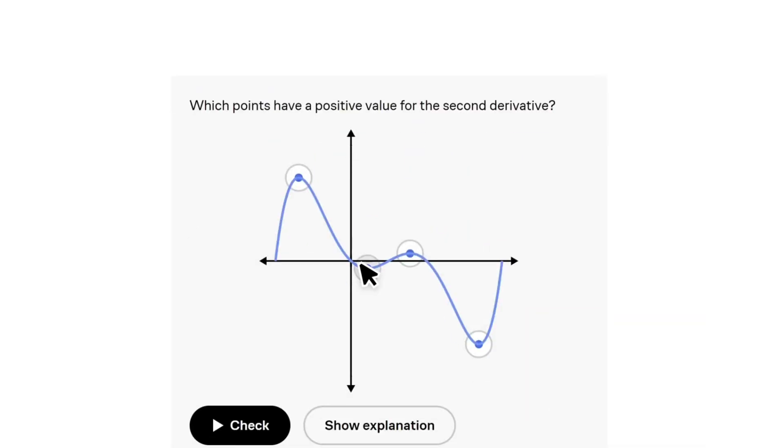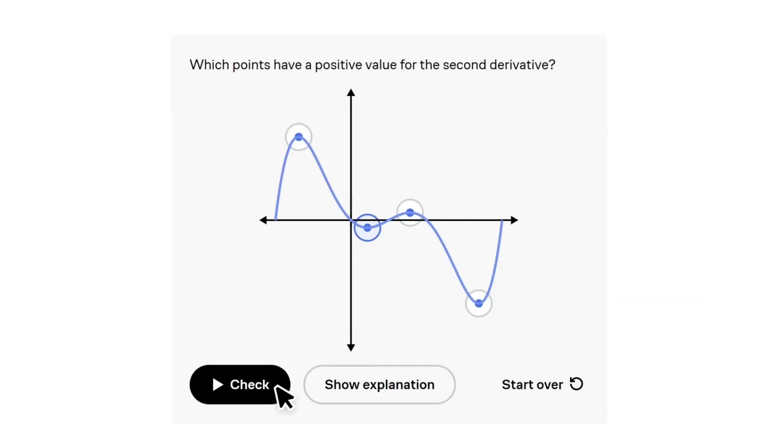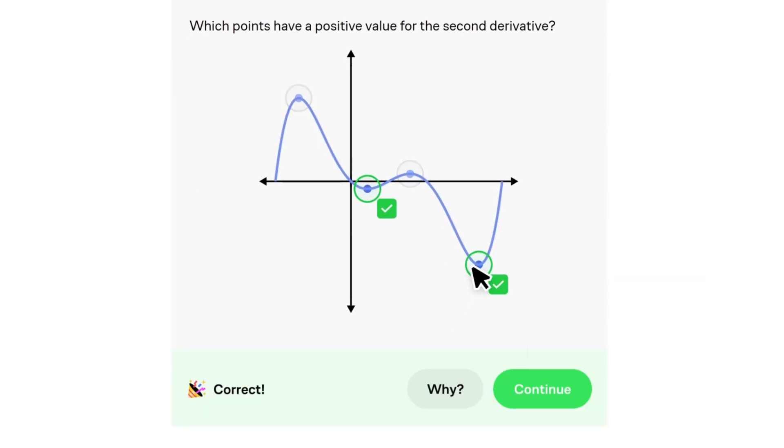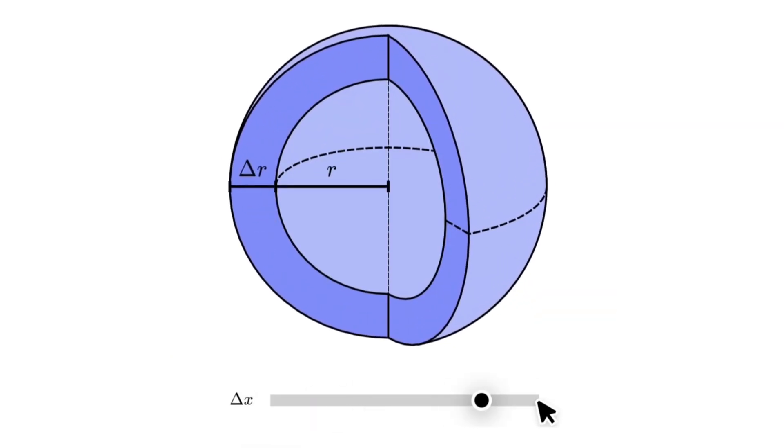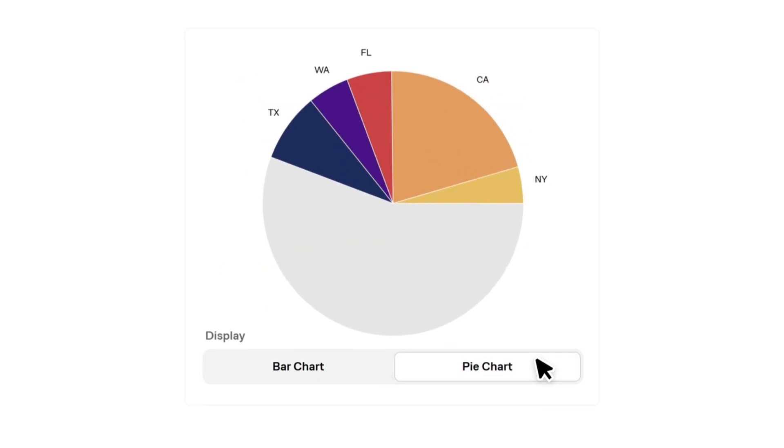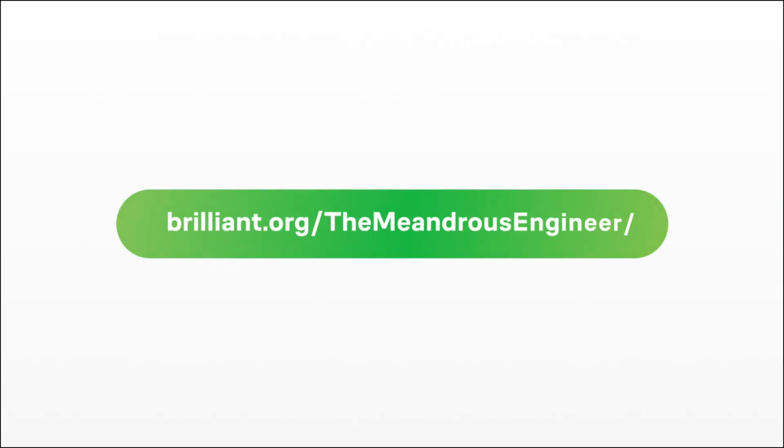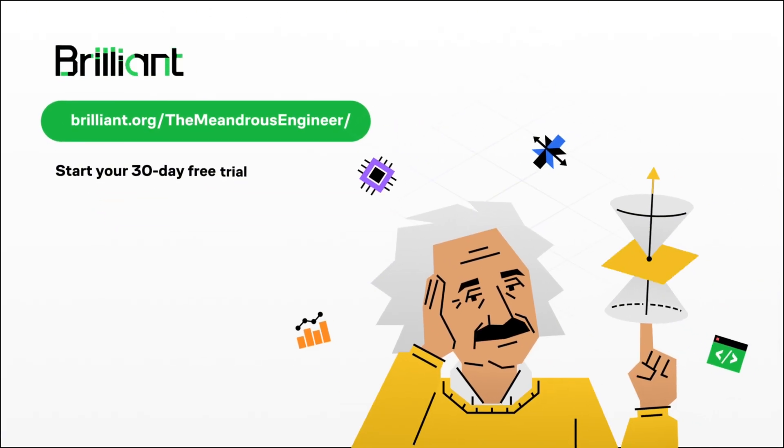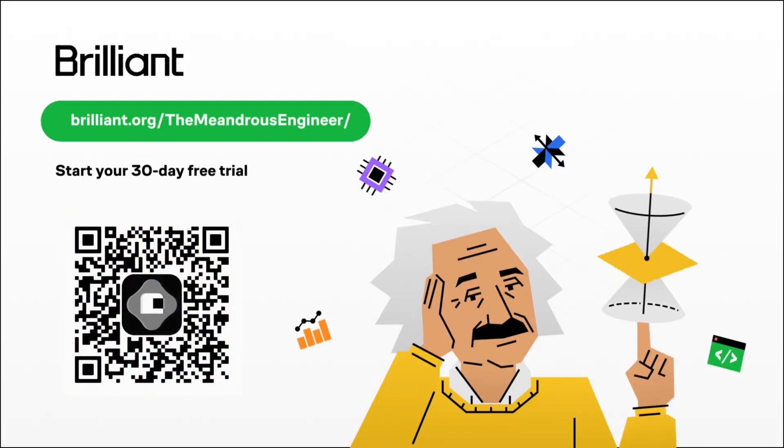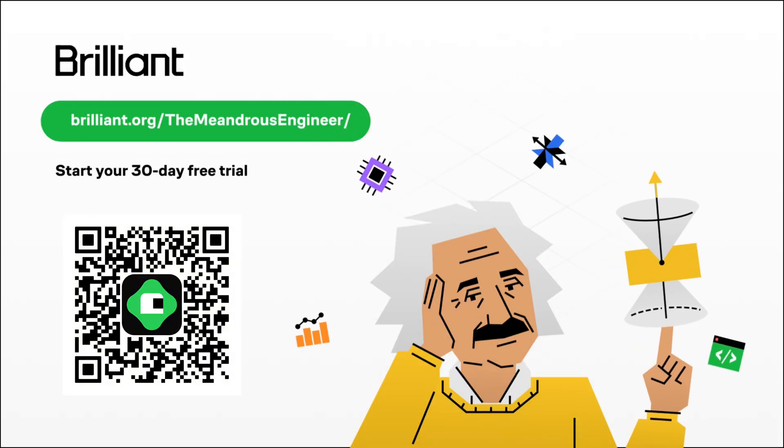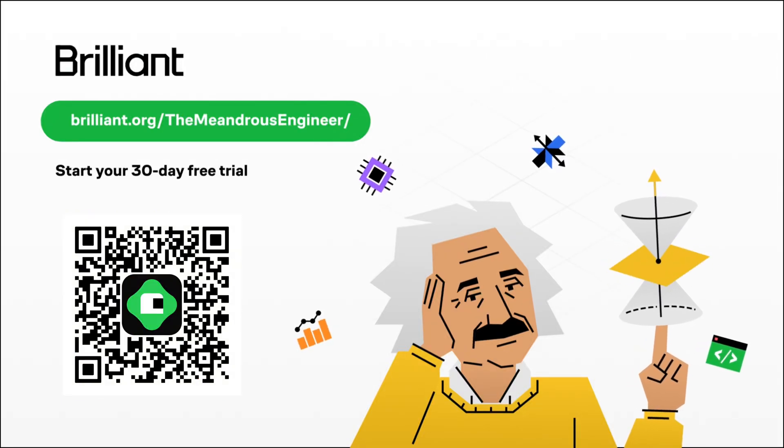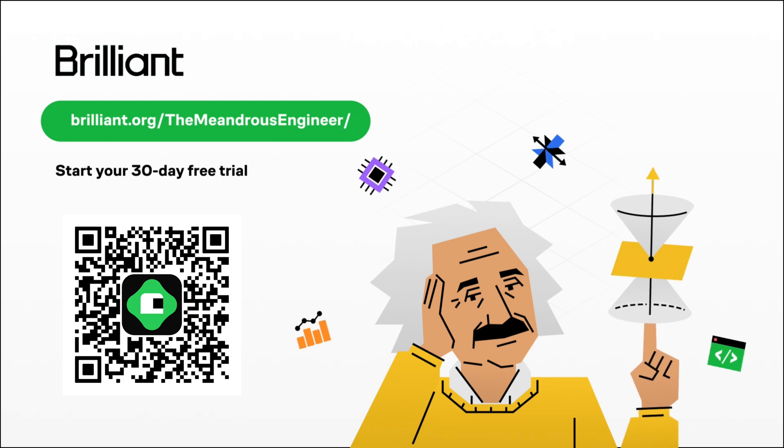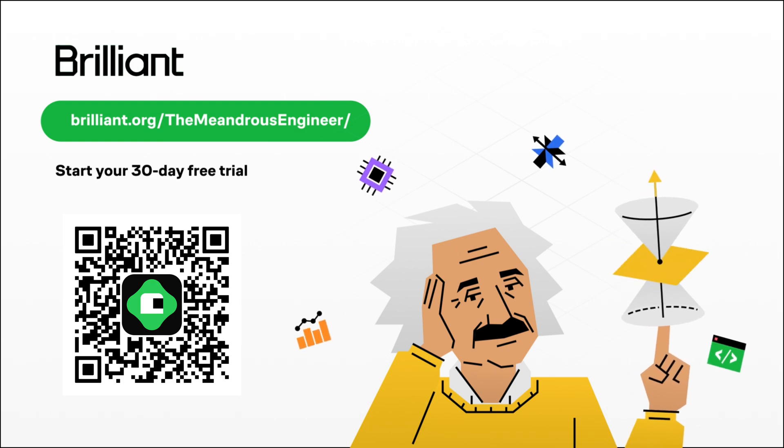Brilliant helps build your critical thinking skills through problem solving, not memorizing. So while you're building real knowledge on specific topics, you'll also become a better thinker. Learning a little every day is one of the most important things you can do, both for personal and professional growth. Brilliant helps you get smarter in minutes a day. It's the opposite of mindless scrolling. To try everything Brilliant has to offer for free for a full 30 days, visit brilliant.org slash the meandrous engineer or scan the QR code on screen. You'll also get 20% off an annual premium subscription.